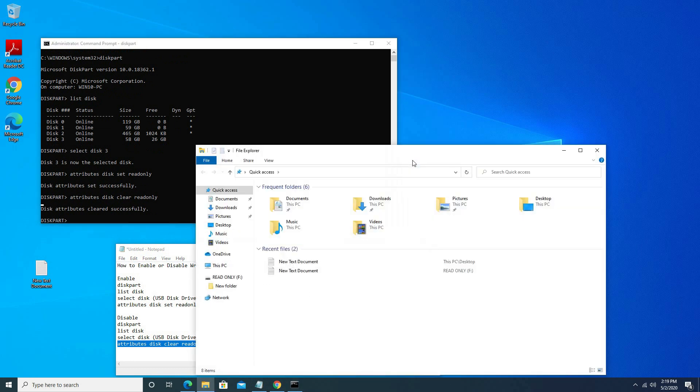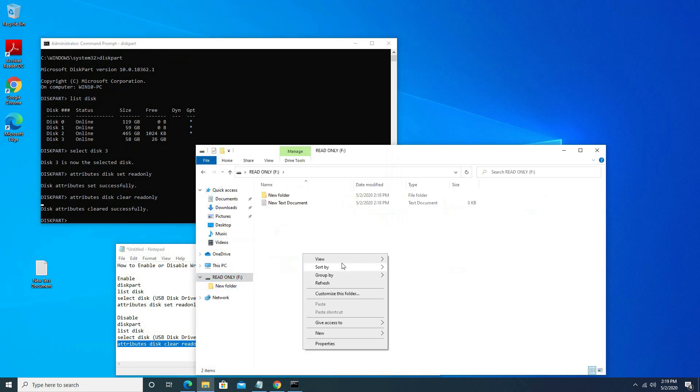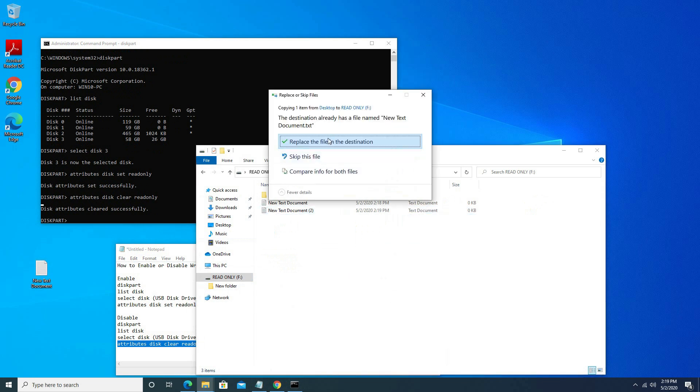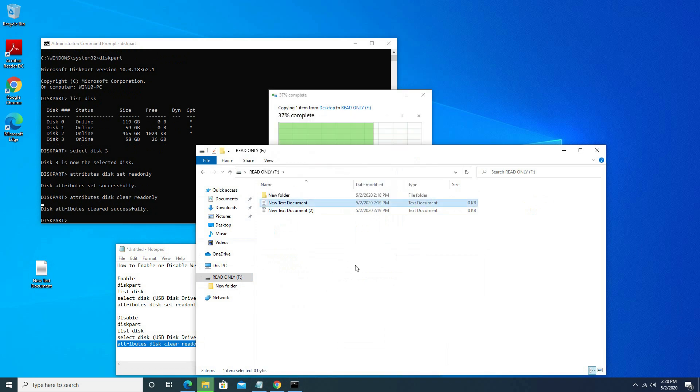Go to USB drive. Create folder. Copy file.